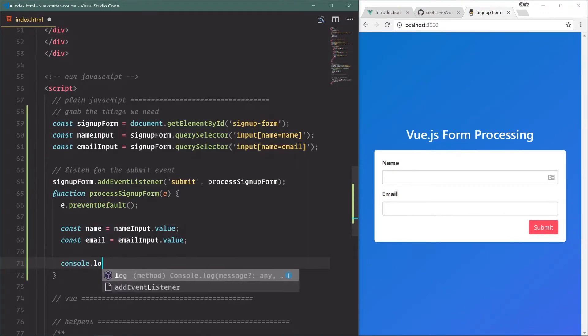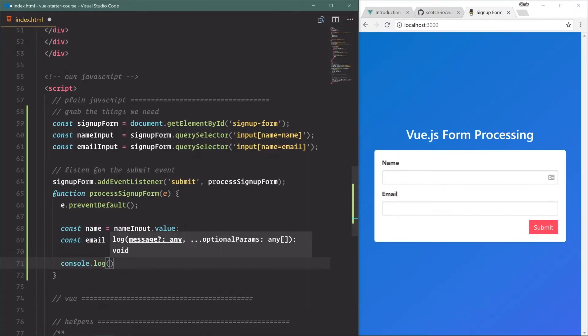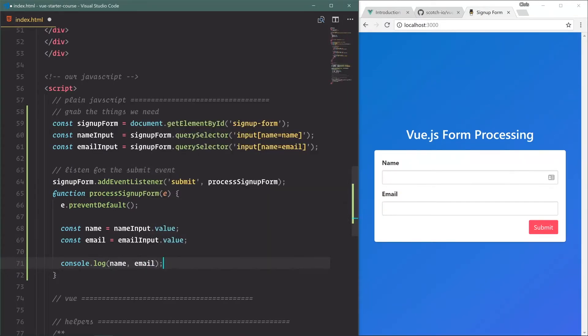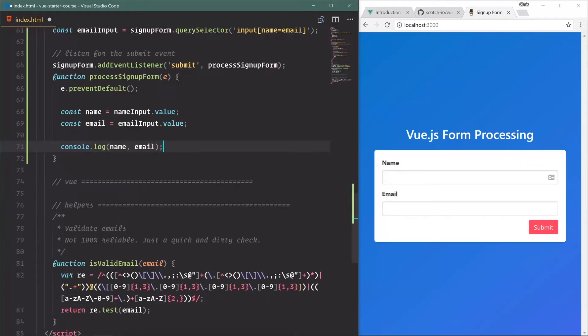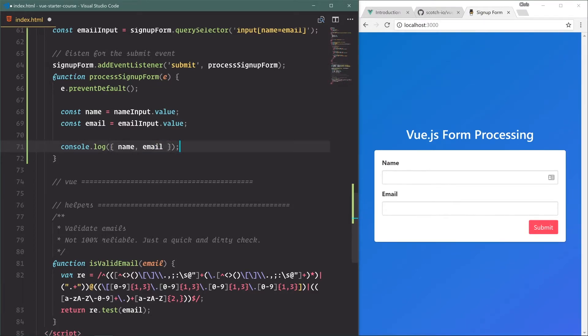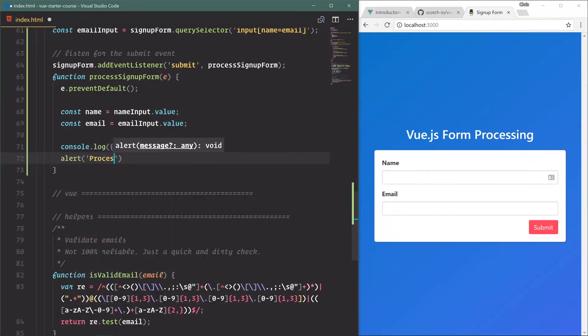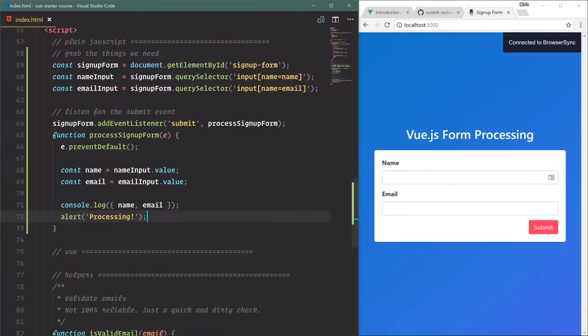Console.log, and we can do name and email, but a cool trick is if you wrap this in an object you're going to get an object with a key value and this is where we have enhanced object literals with ES6. I'll show you what that looks like. Alert processing.